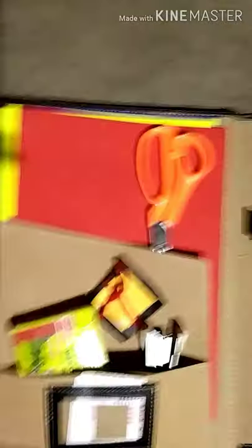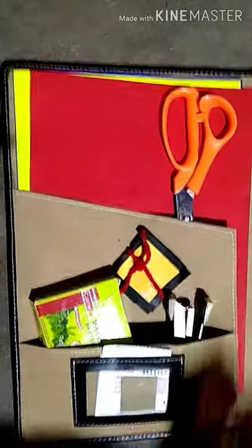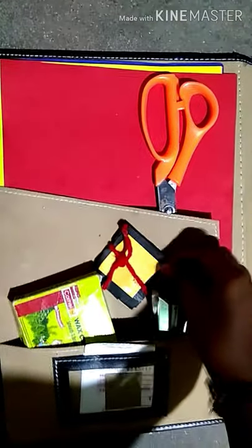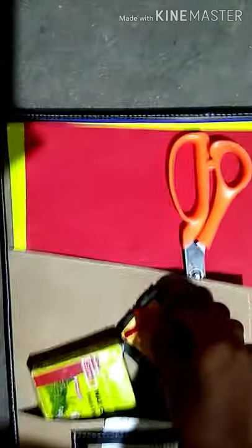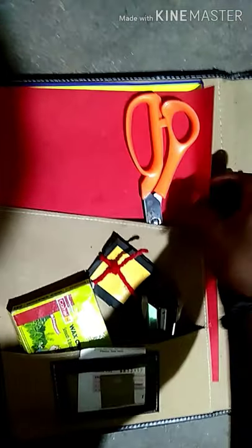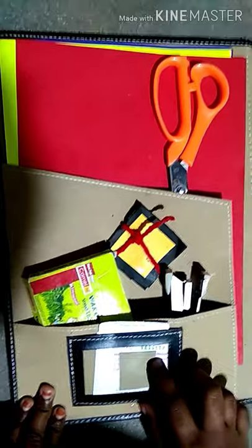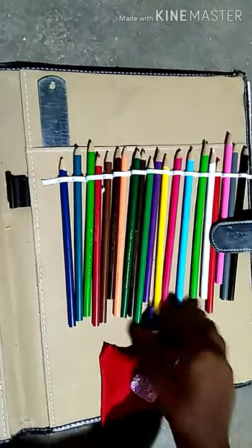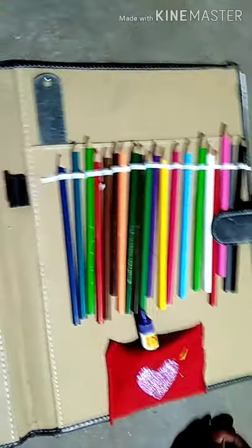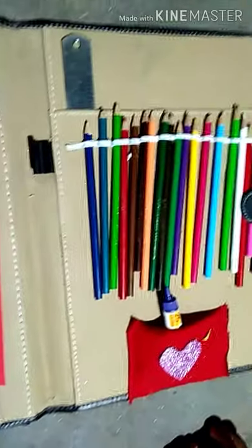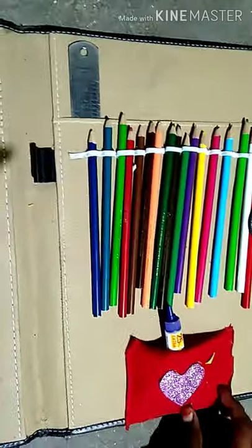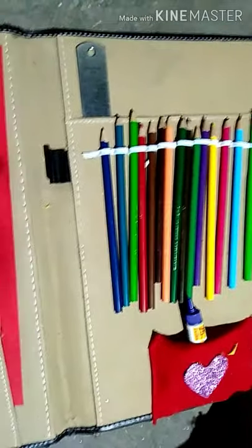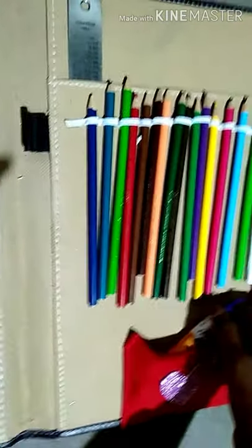This is a model. This is a file. This is a sketch. We have colored cards. This is a flower. This is for drawing the pens. Okay friends.